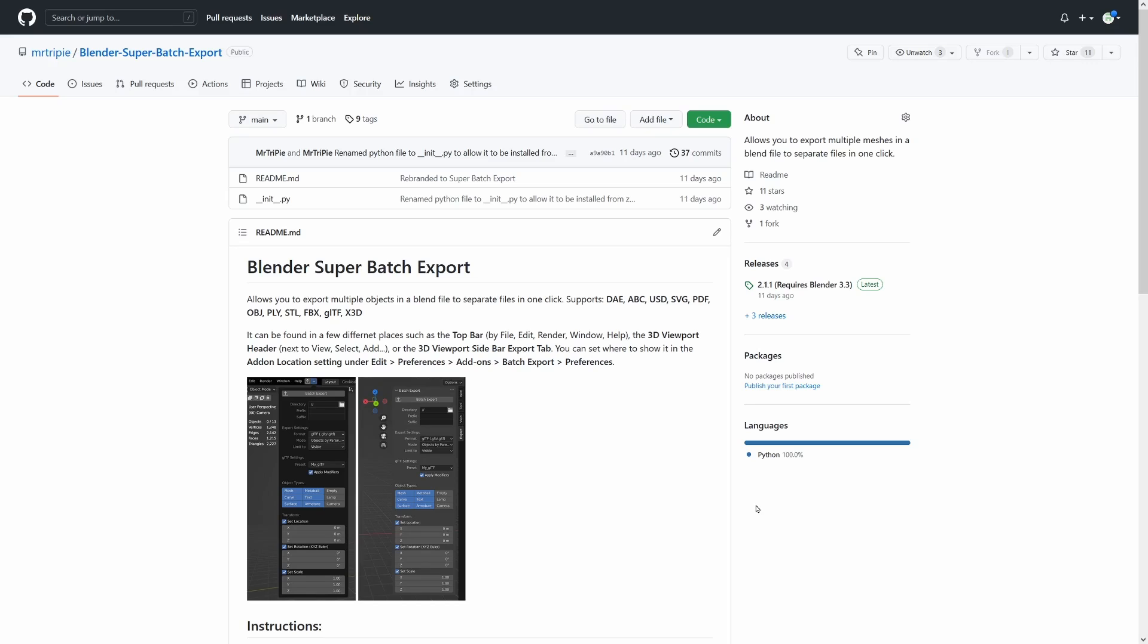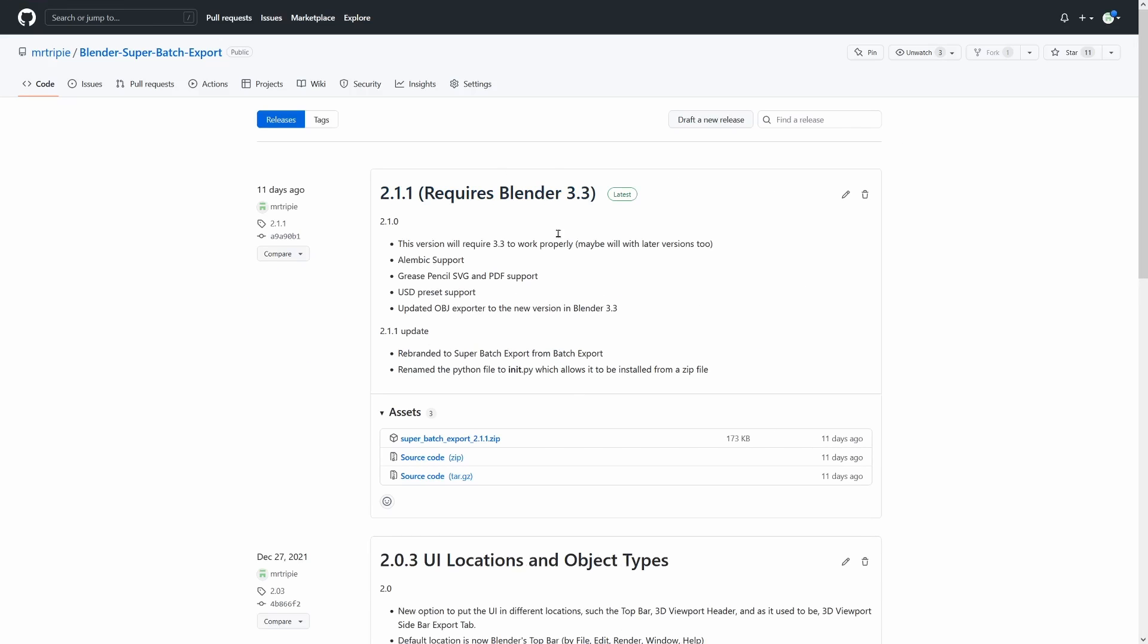To download it, you want to go to the GitHub page and then go to the releases, and then go to the top release, which I should have a link to in the description.